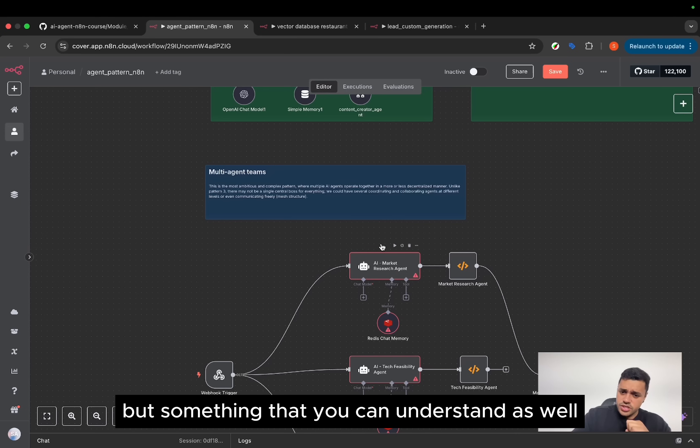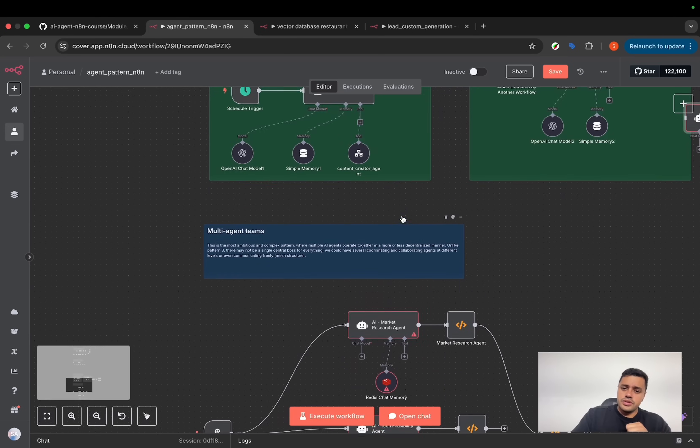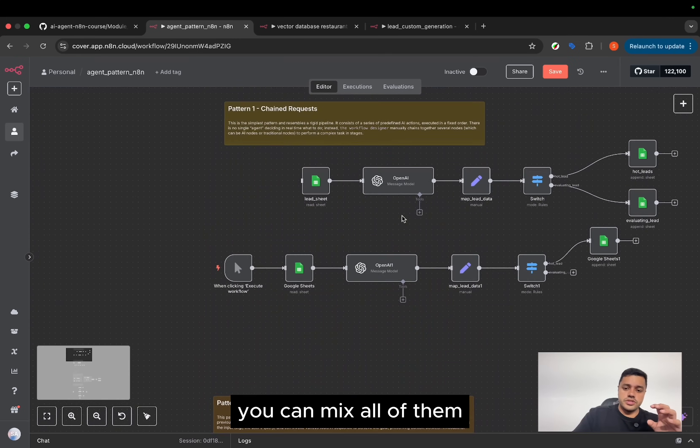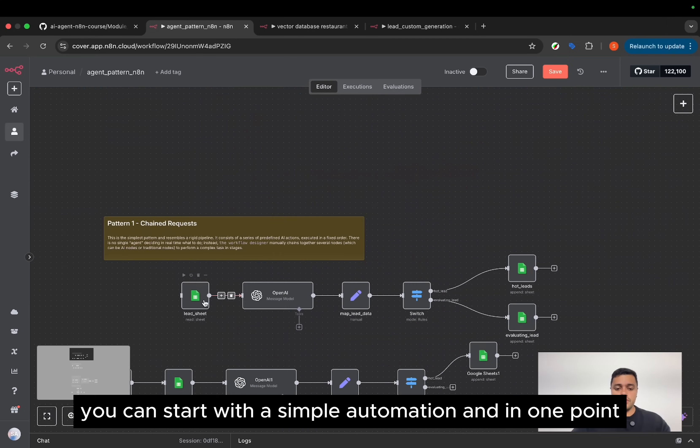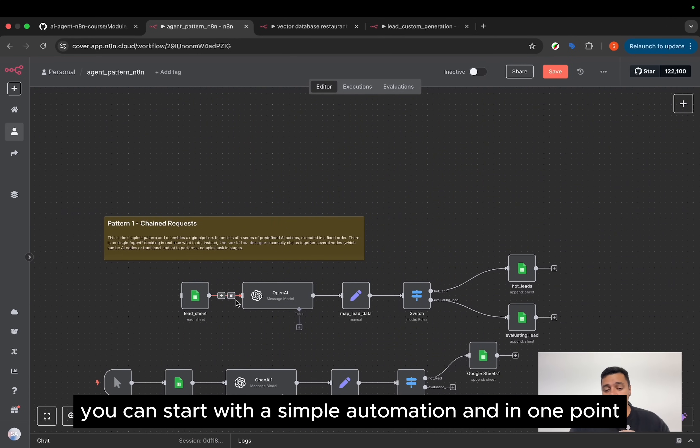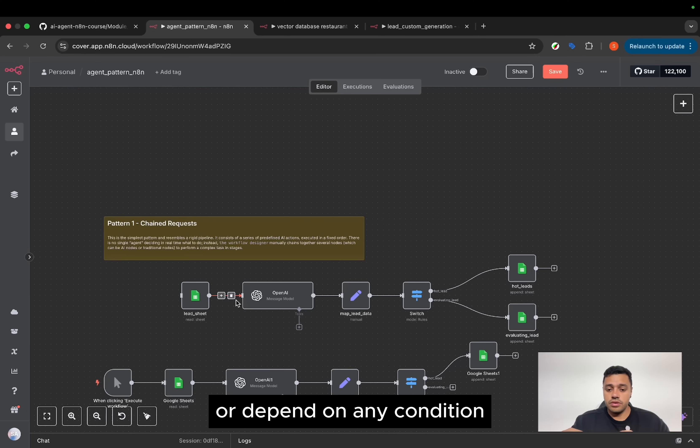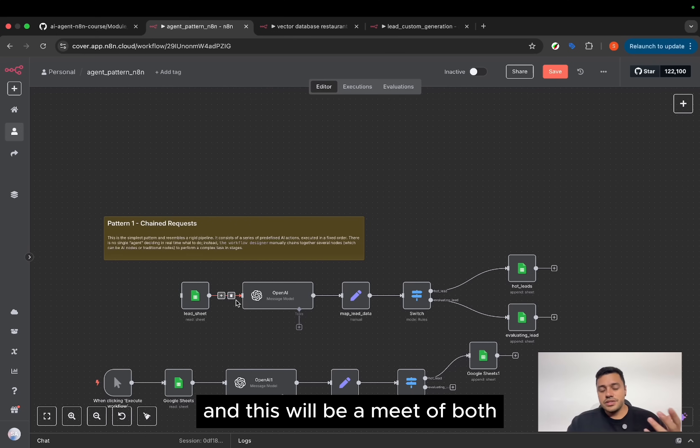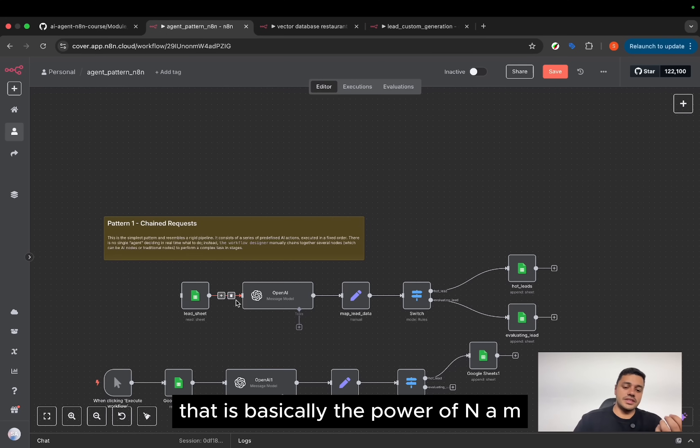In this point, we can use a single agent for each of them. Or could it be a gatekeeper as well? This is the combination of all the previous patterns. But something that you can understand as well, you can mix all of them. You can start with a simple automation. And at one point, or depending on any condition, you can execute an agent. And this would be a mix of both. That is basically the power of n8n.